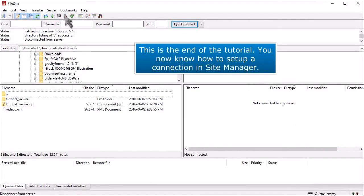This is the end of the tutorial. You now know how to set up a connection in Site Manager.